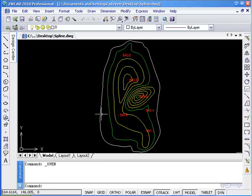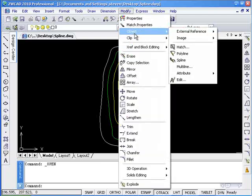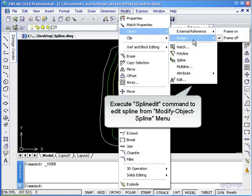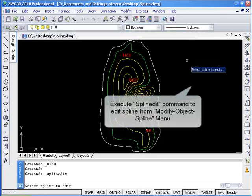In this drawing, we need to adjust the contour line of the mountain. First, we need to add more fit points to the spline. Click modify and from the drop down menu choose object spline.